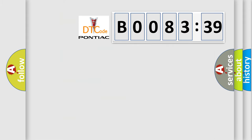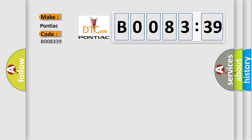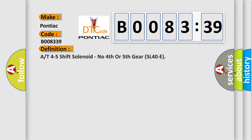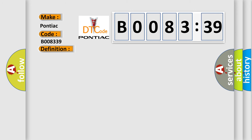So, what does the diagnostic trouble code B008339 interpret specifically for Pontiac car manufacturers? The basic definition is: A or T4-5 shift solenoid — no fourth or fifth gear, 5L40E. Here is a short description of this DTC code.